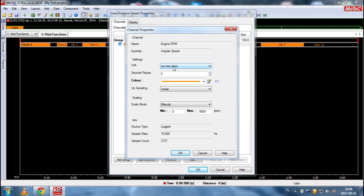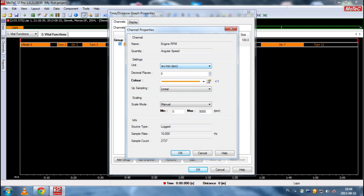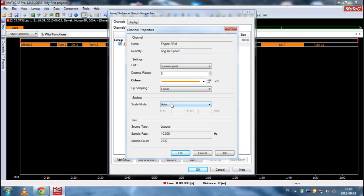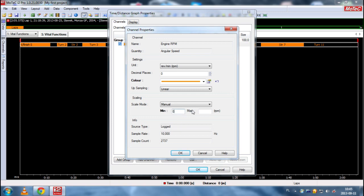We can change units, decimal places, color, upsampling and scaling. And I usually use manual scale. We can choose autoscale then MoTeX will set the proper minimum and maximum values.